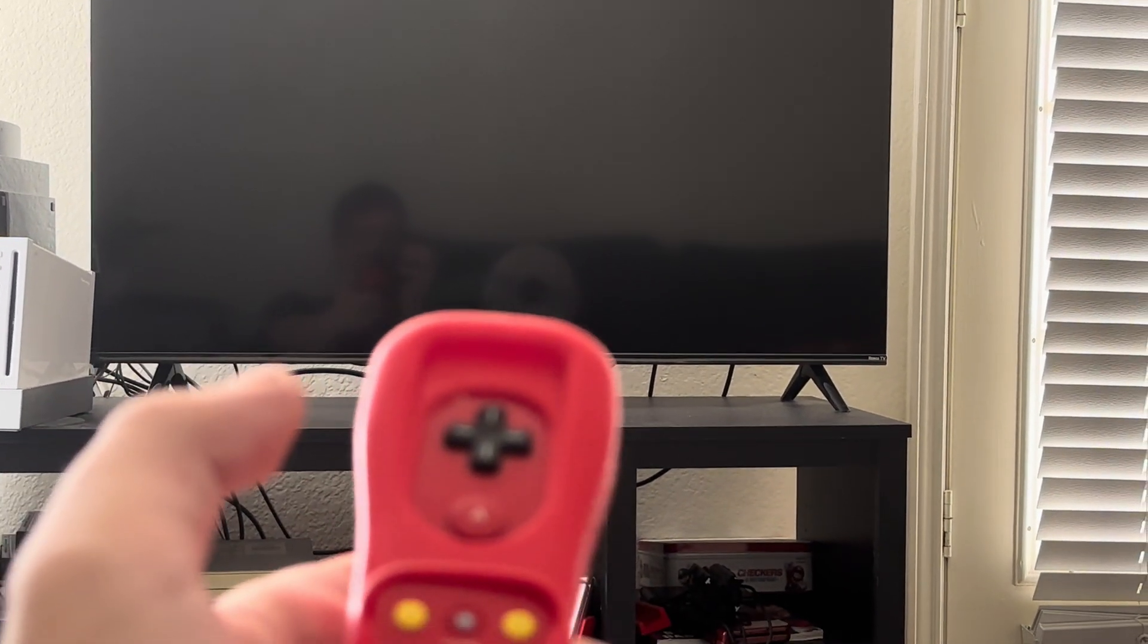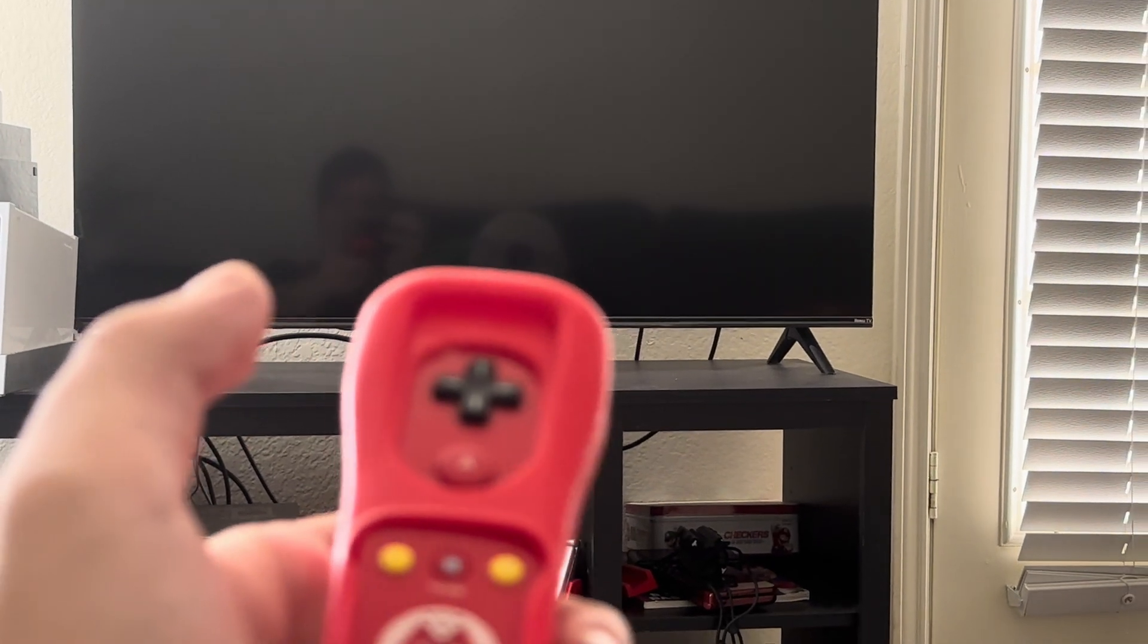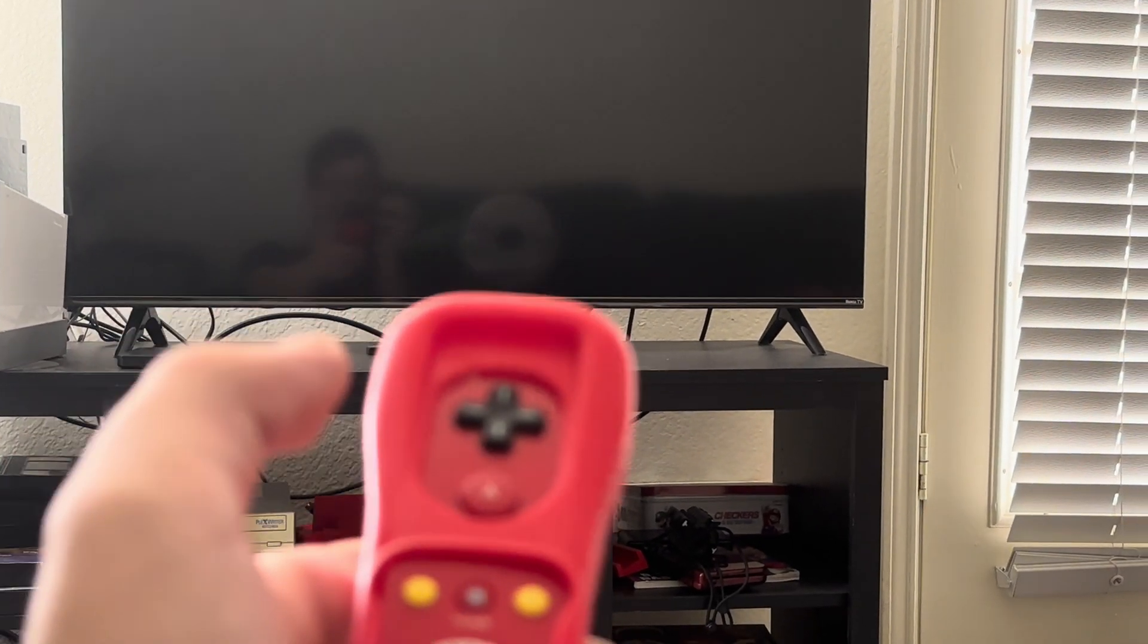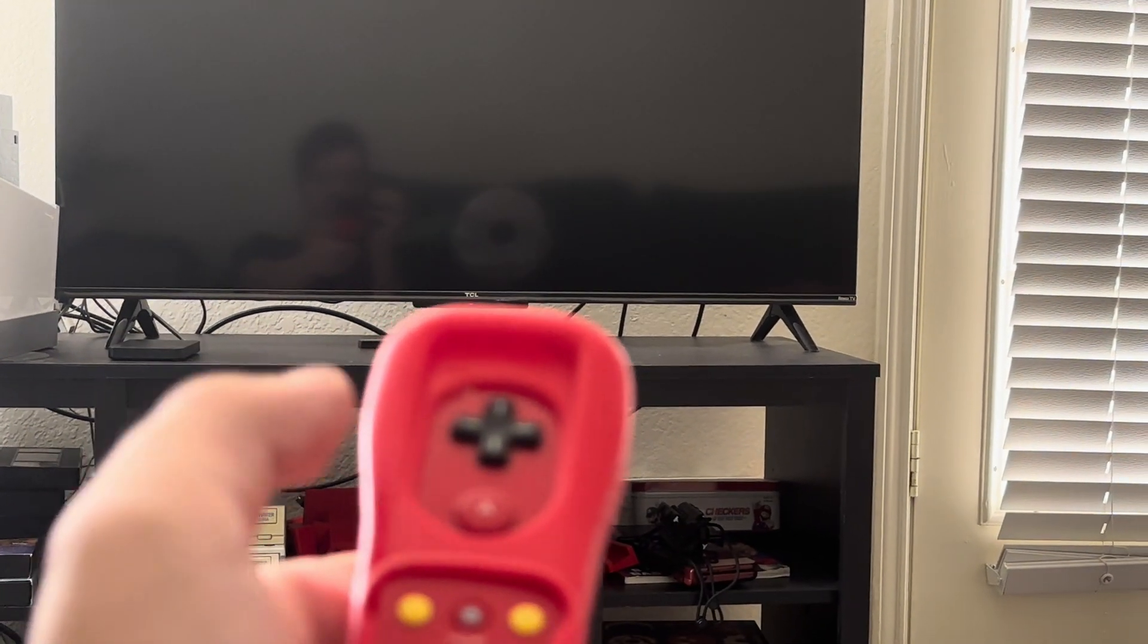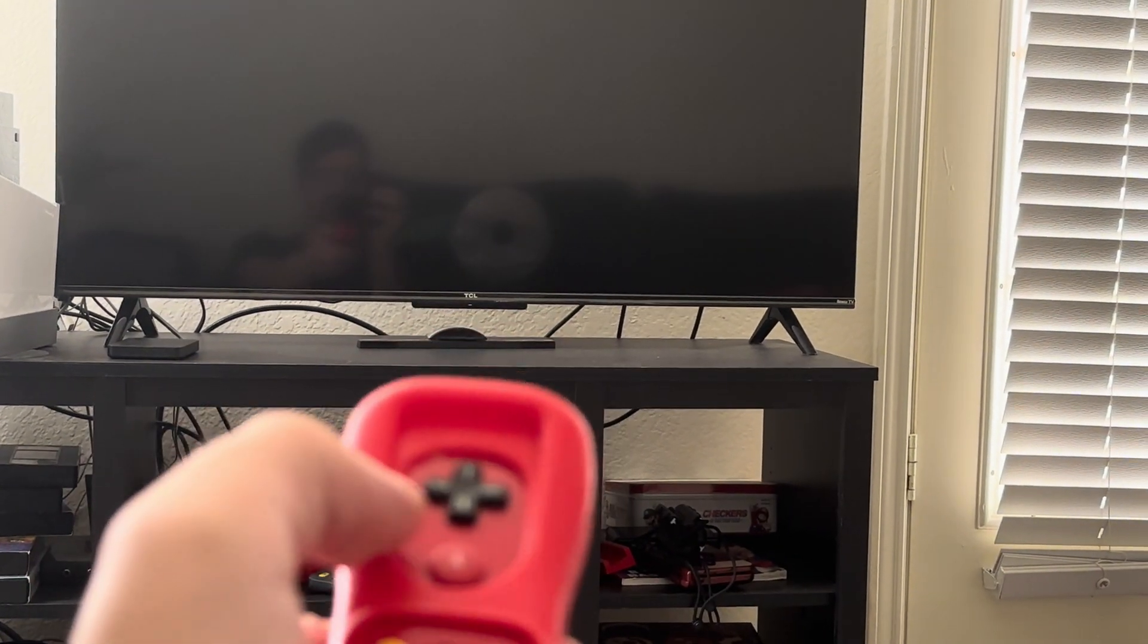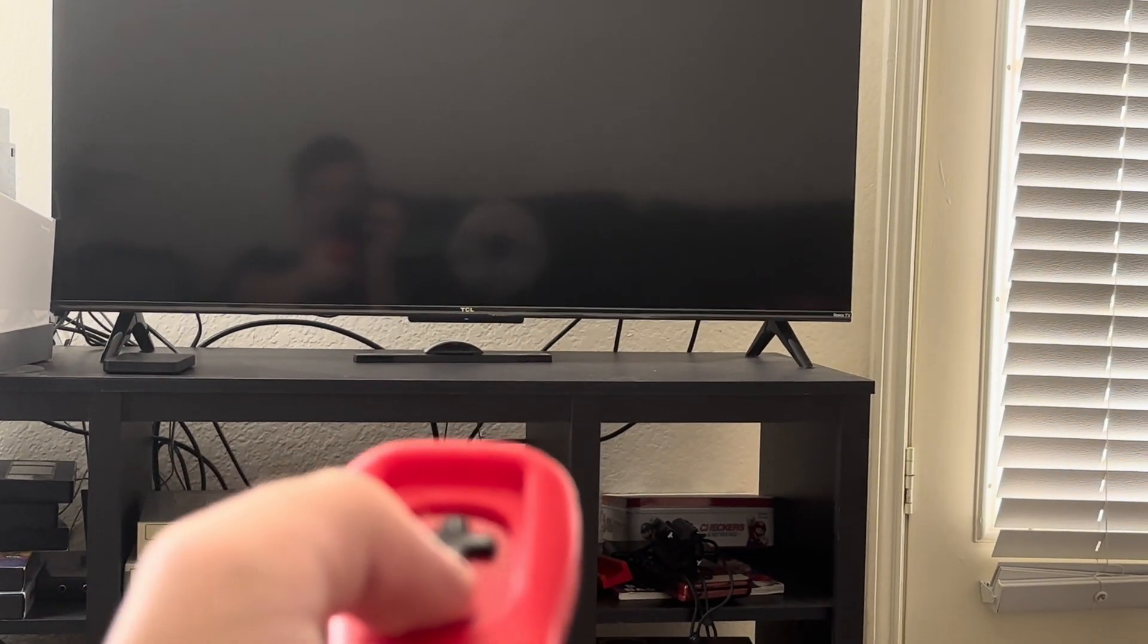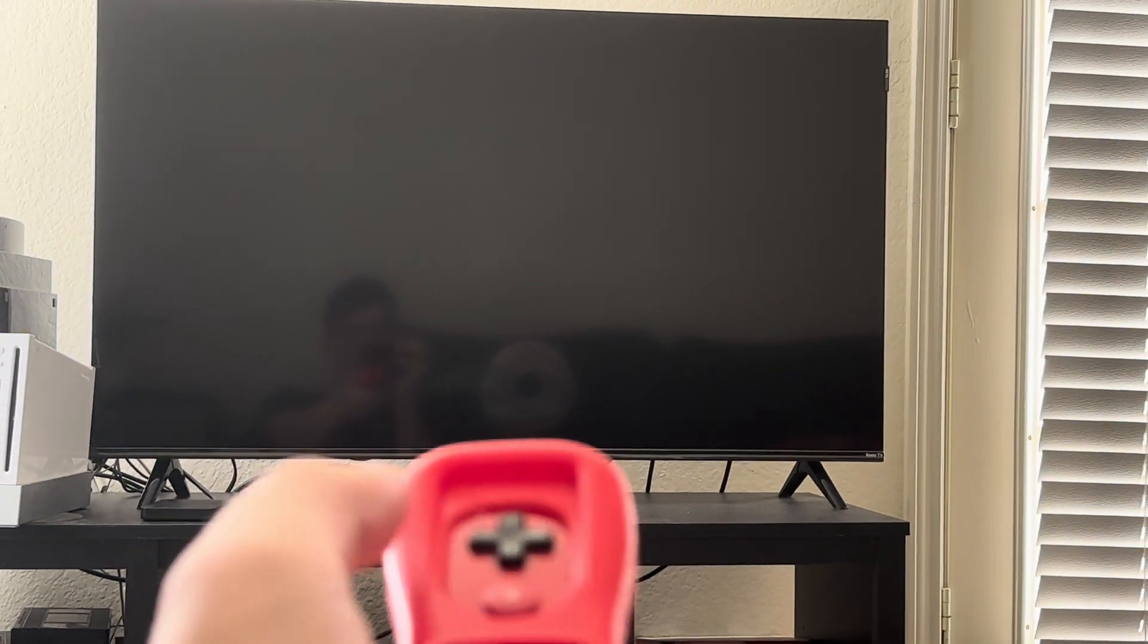There's no strings attached. There's nothing in my hands other than my phone and my Wii remote. Let's turn it back on.